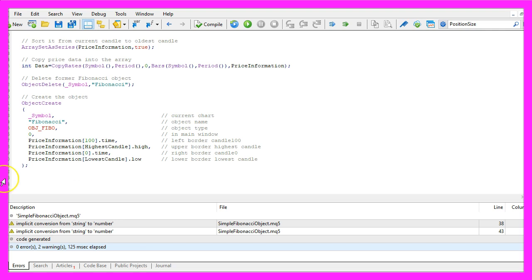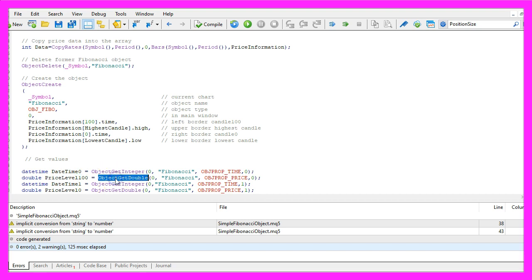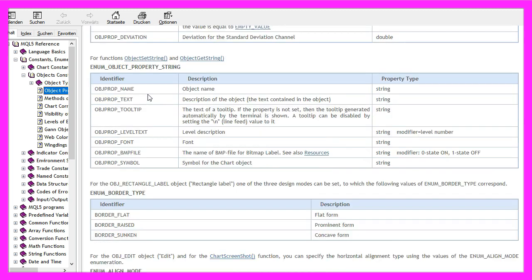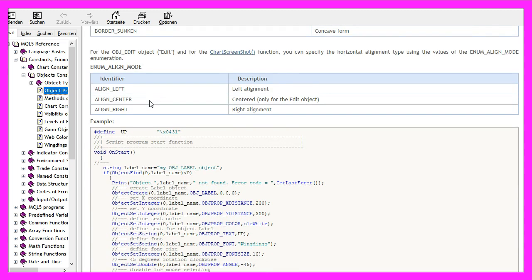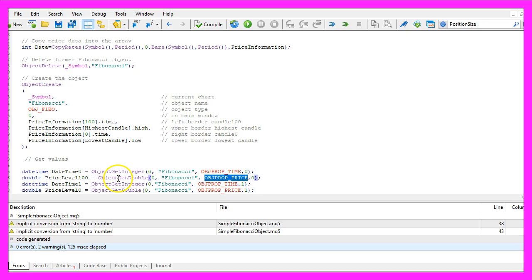Let's calculate some values. This can be done by using ObjectGet. We use ObjectGetInteger to get the time property for time values, and ObjectGetDouble to get the object property for the price. If you mark this and press F1, you will see that each object has lots of properties that can be different for each type of object. You can set a property by using ObjectSet — for example, the color — or you can get the property by using ObjectGet.